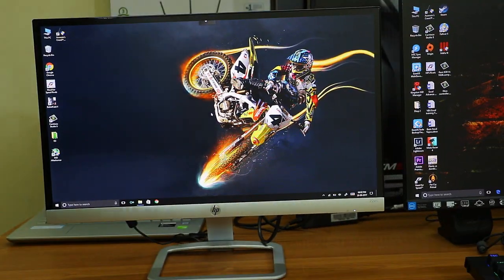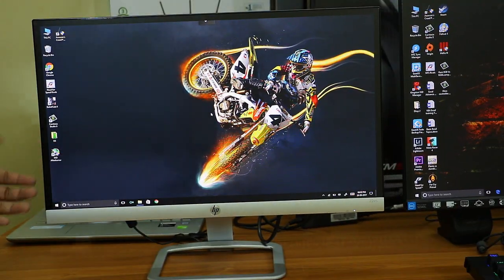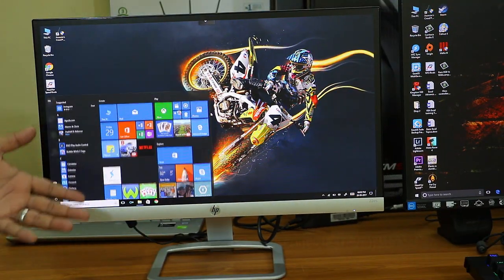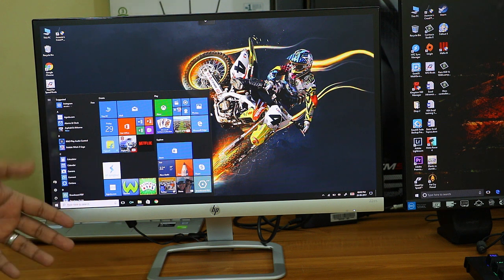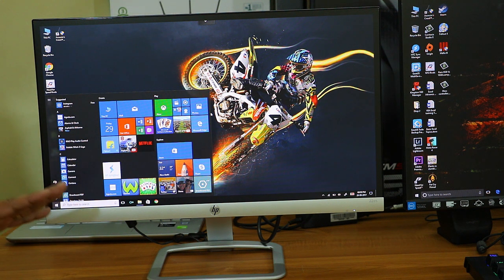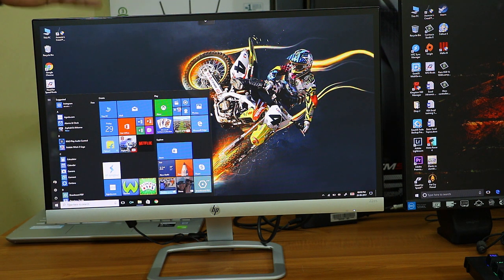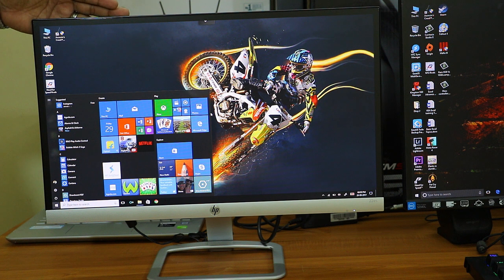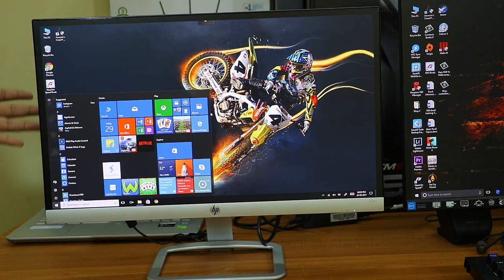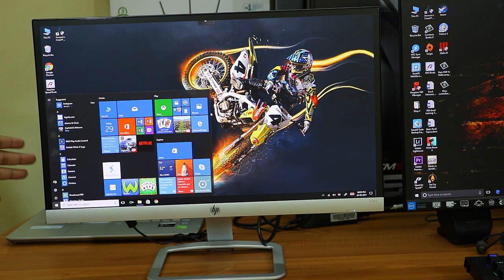So this was my quick review for the HP 22ES monitor. I hope you liked it. If you did, give a thumbs up. If you have any questions regarding this monitor please mention in the comments below and I'll definitely respond. If you want to buy this monitor, use the Amazon link in the description below.